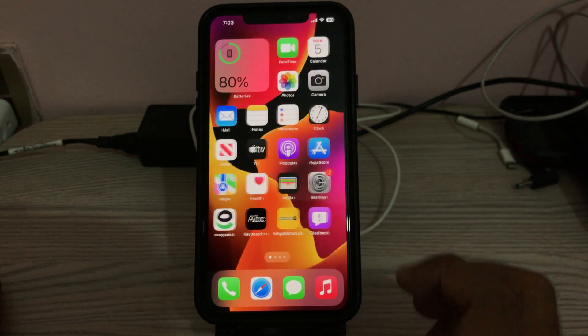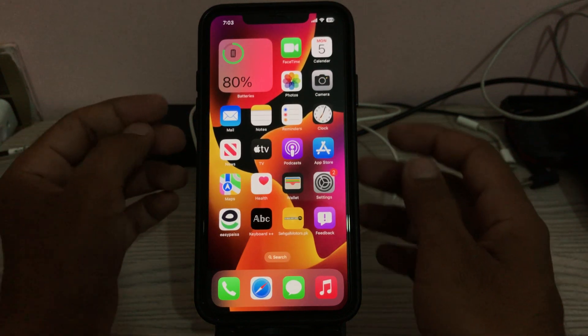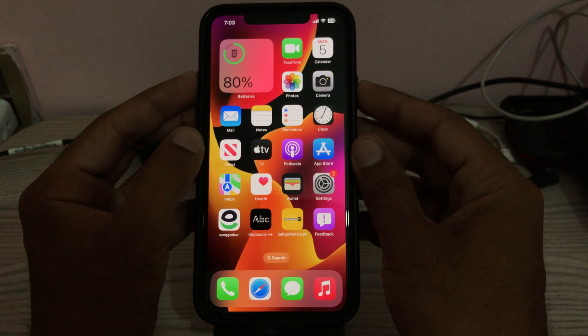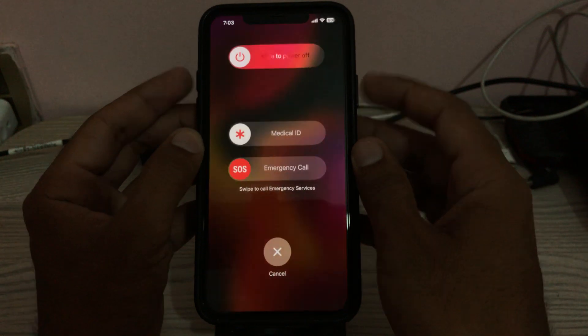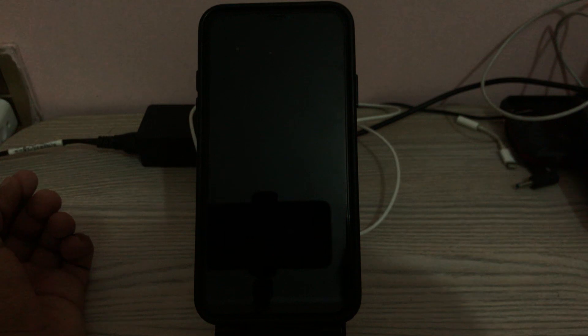First of all, restart your device. To restart the iPhone, tap the power button and volume up at the same time, then drag the slider to the right to power off your iPhone. After a few seconds, turn it back on by tapping the power button.